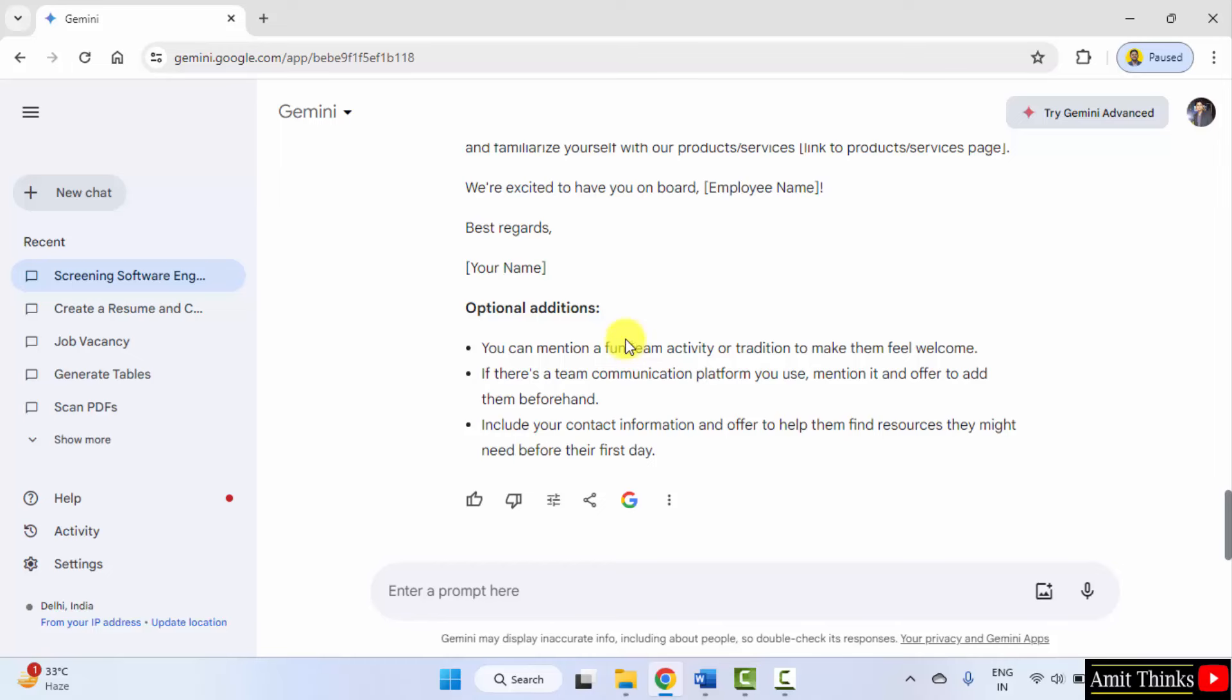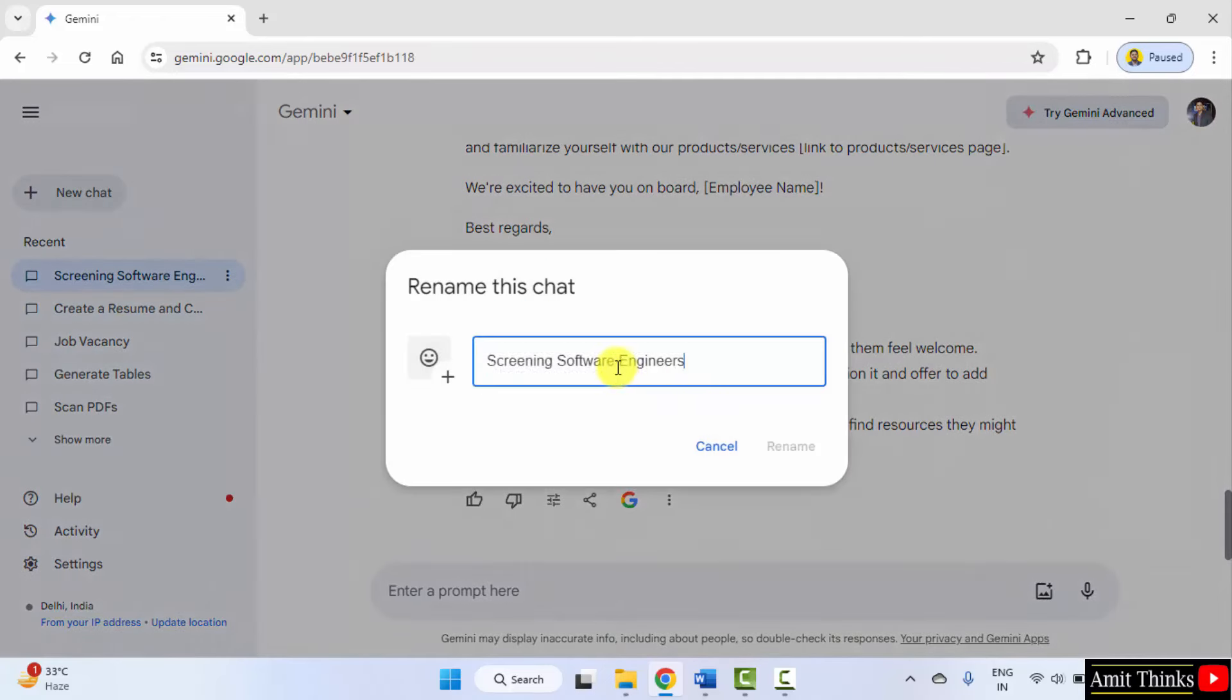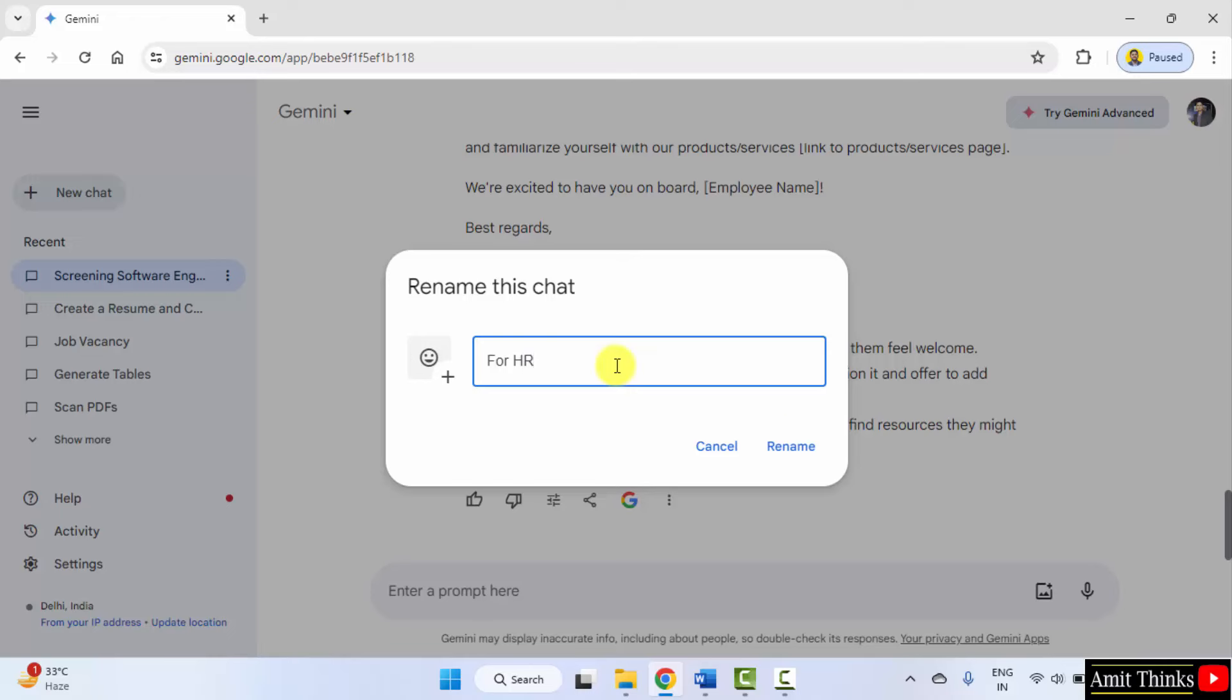You can copy directly from here. I'll change it, rename. Gemini for HR. Rename.